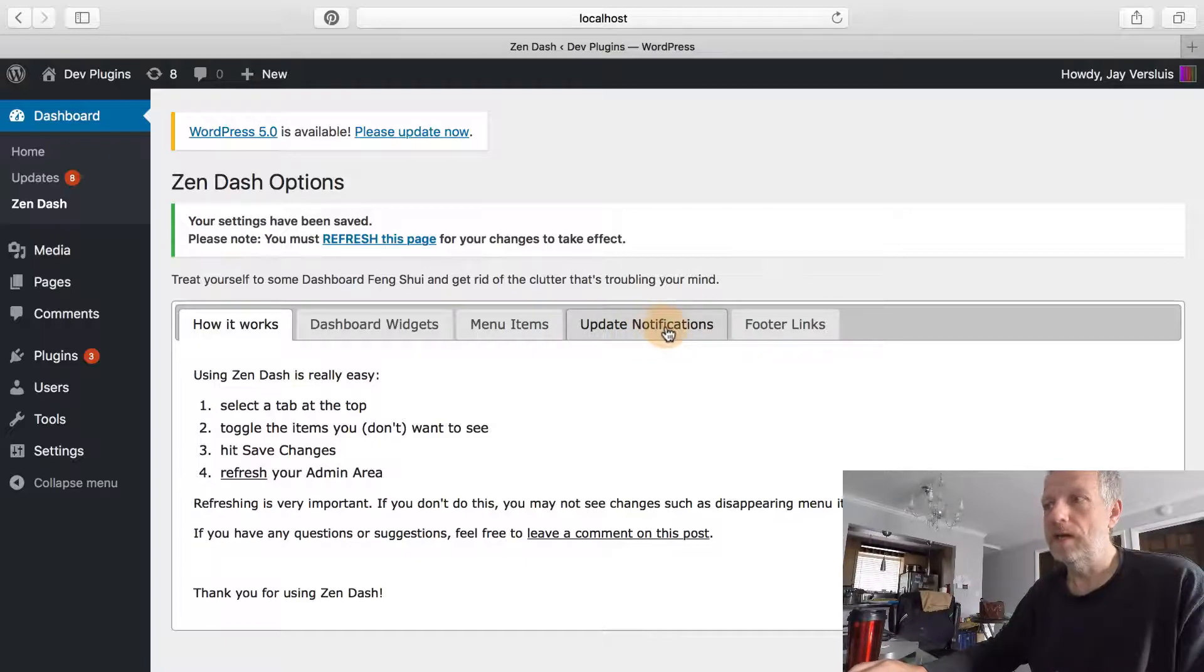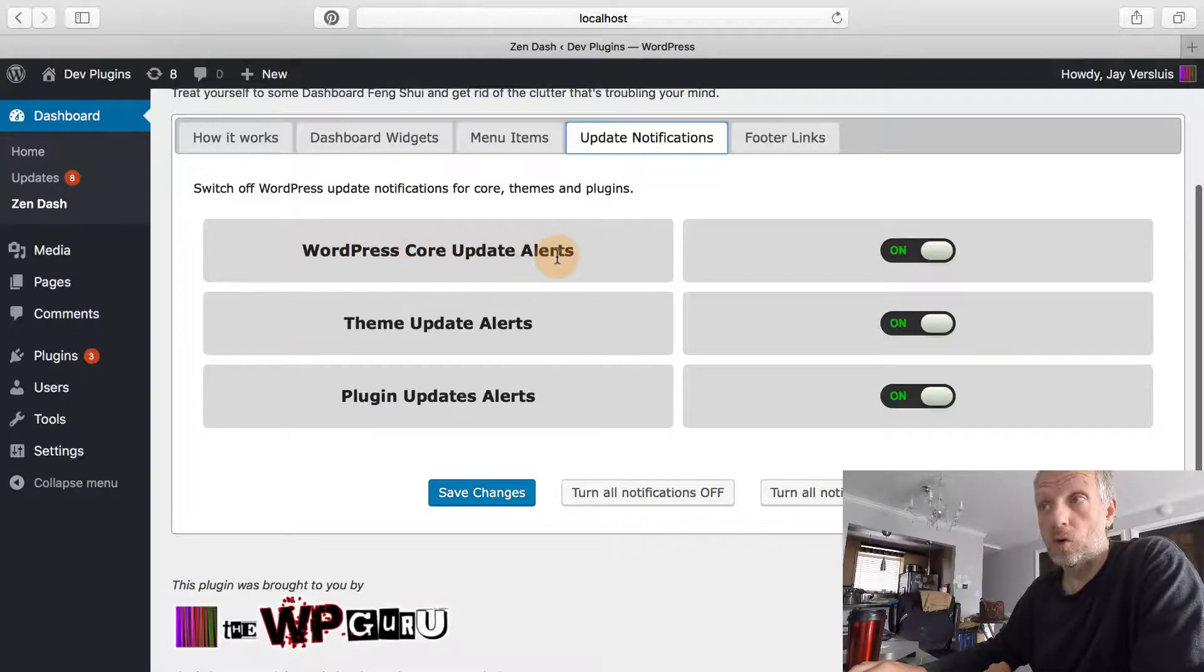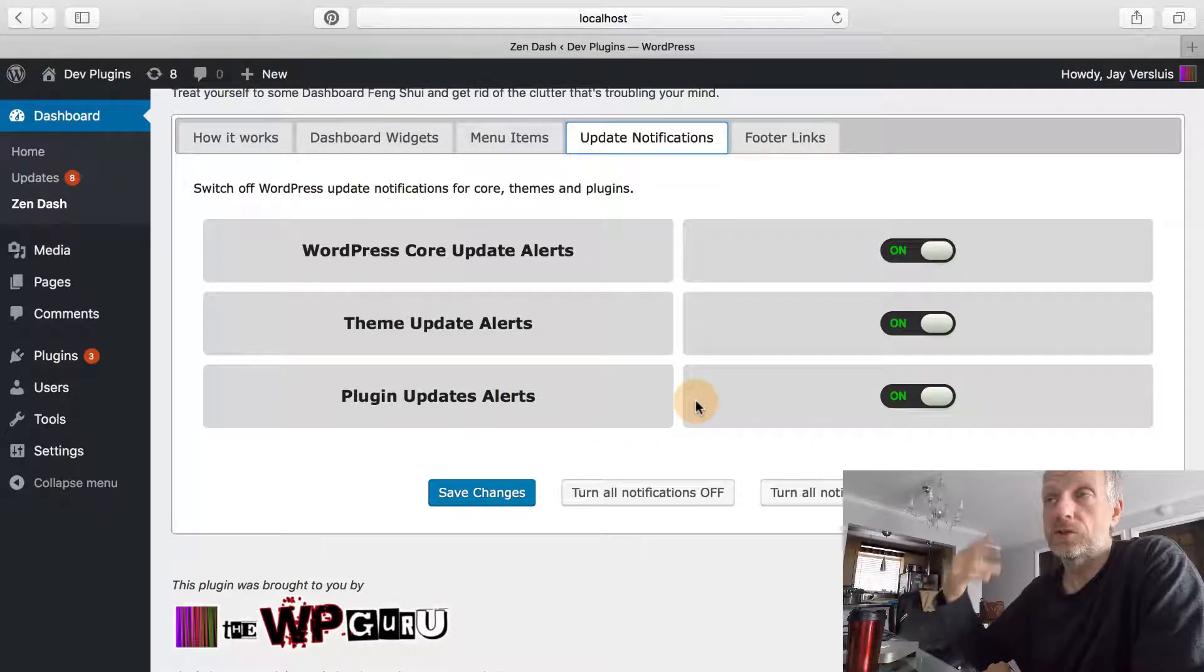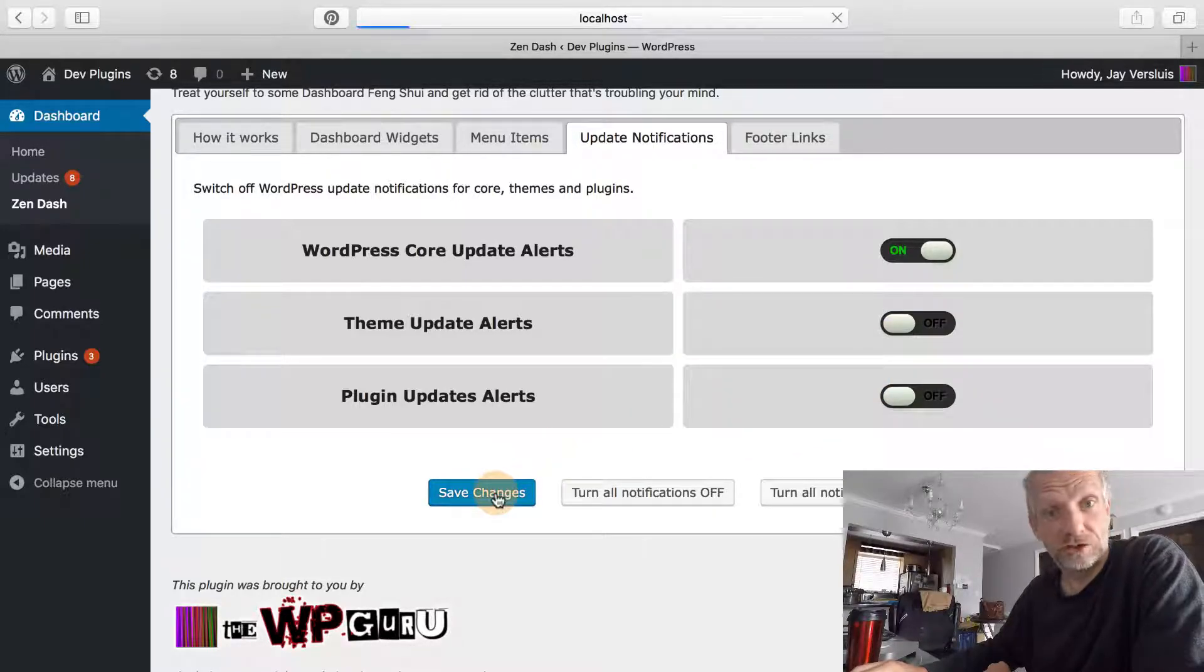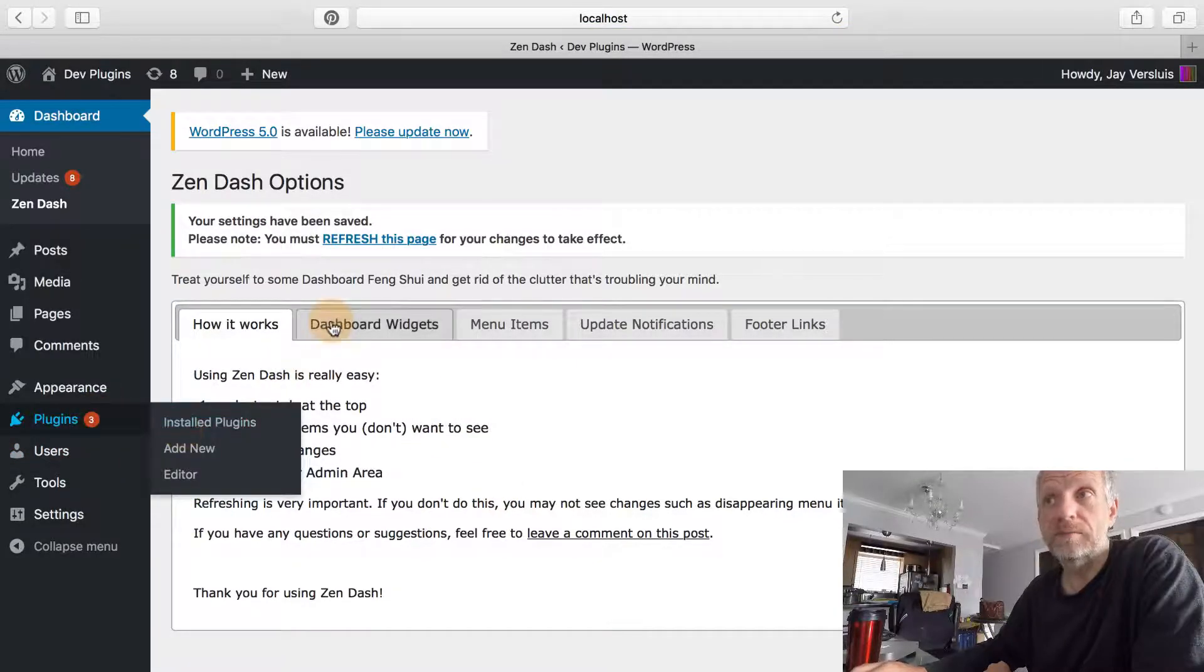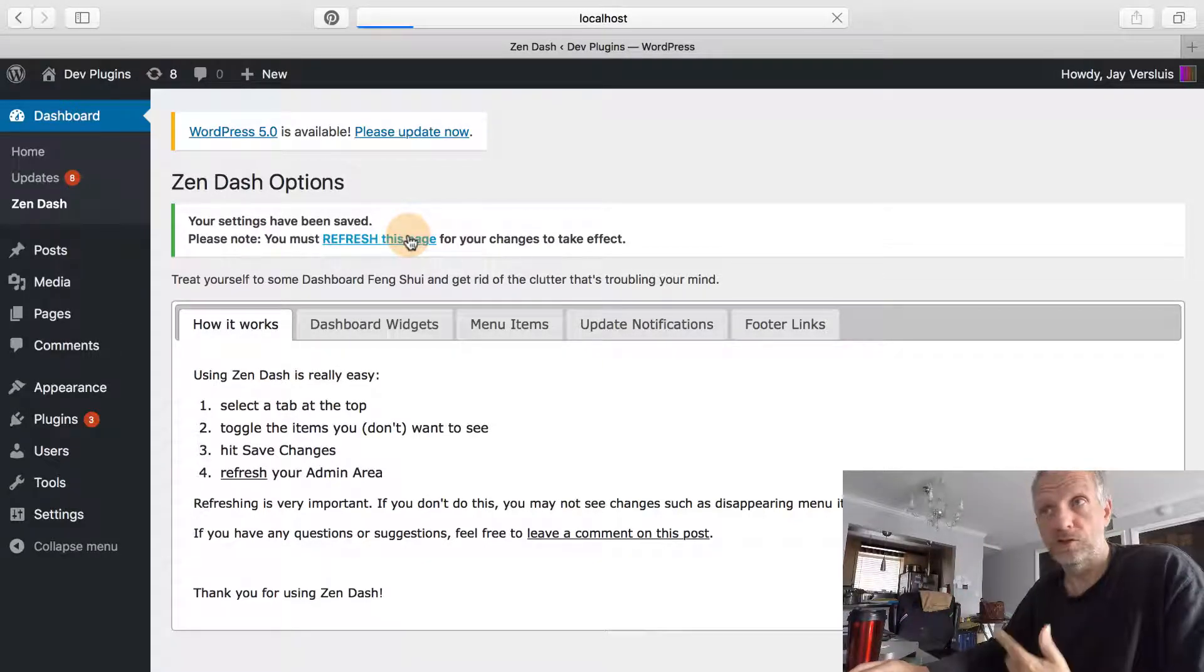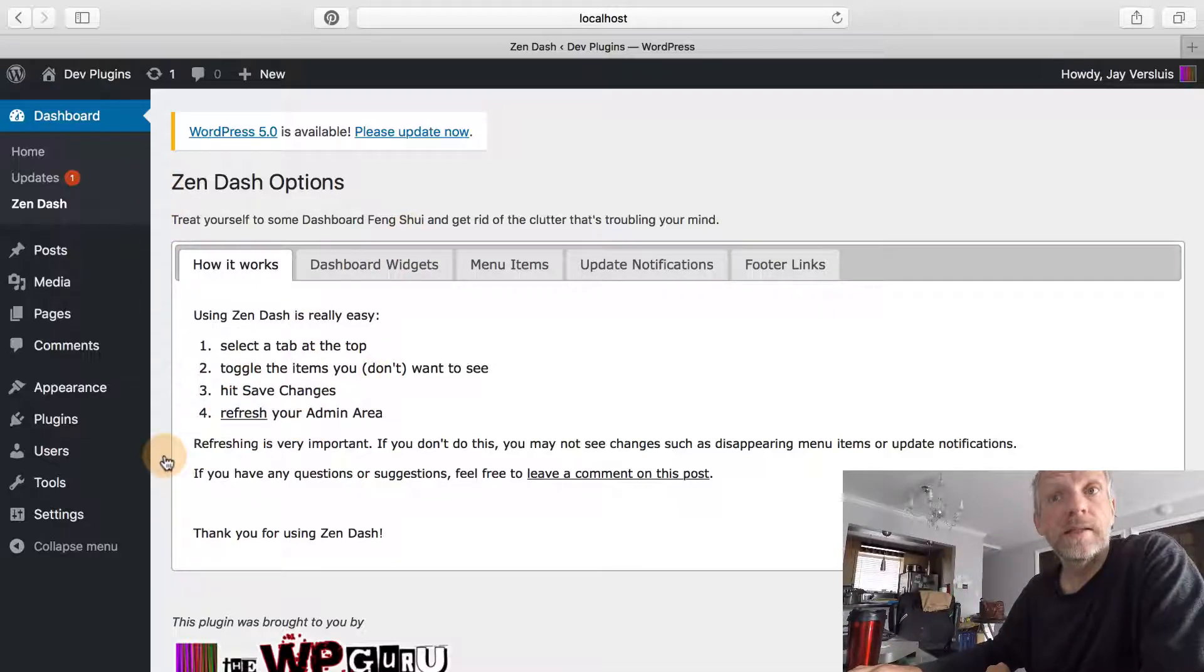Let me save all these changes. We're talking about update notifications, so there's this tab here. You can selectively disable WordPress core updates, WordPress theme updates, and plugin updates. Let me disable all theme updates and all plugin updates for now and save changes.